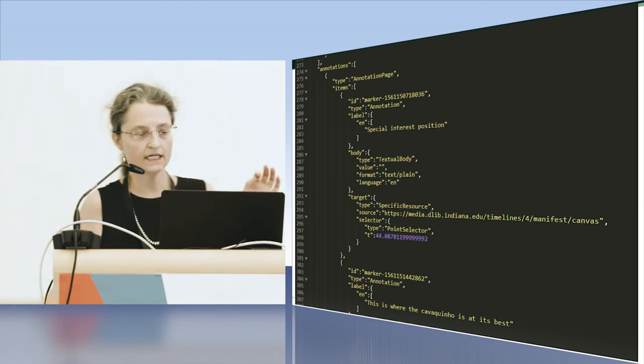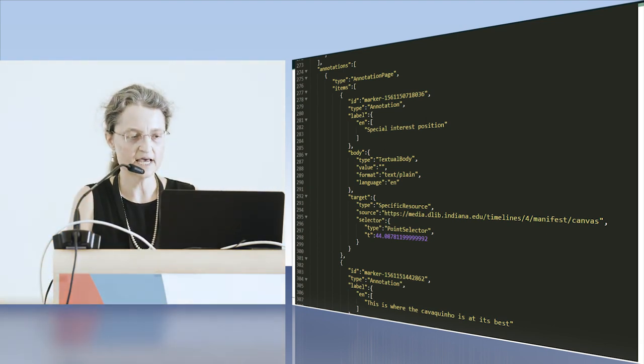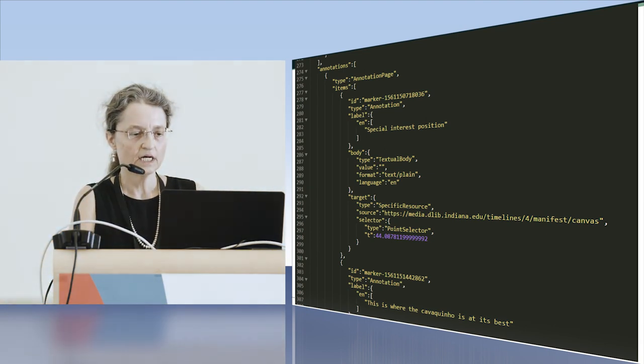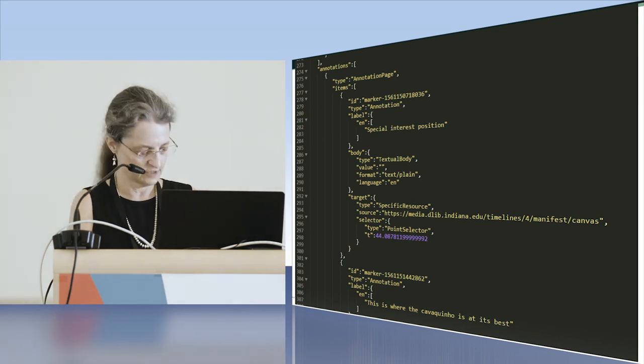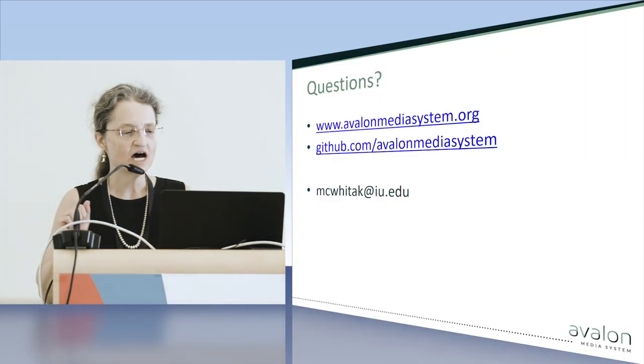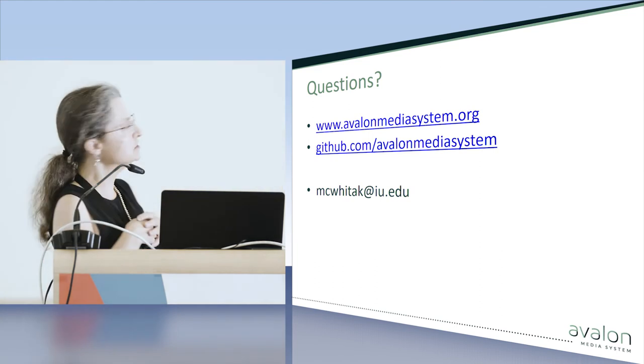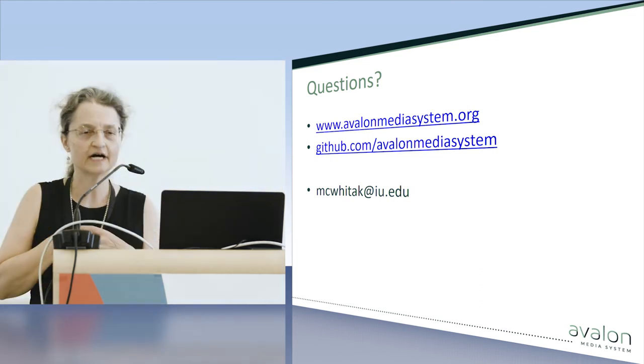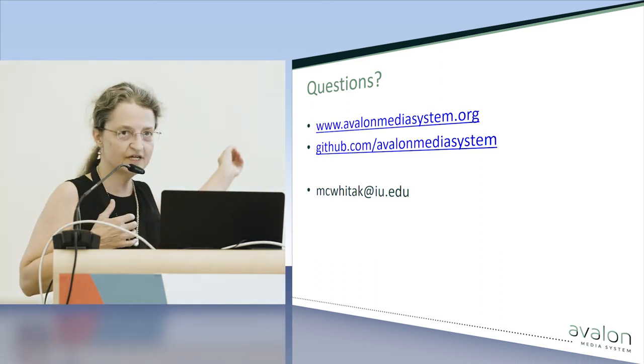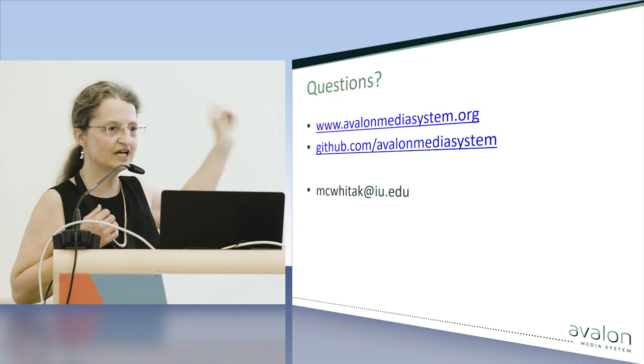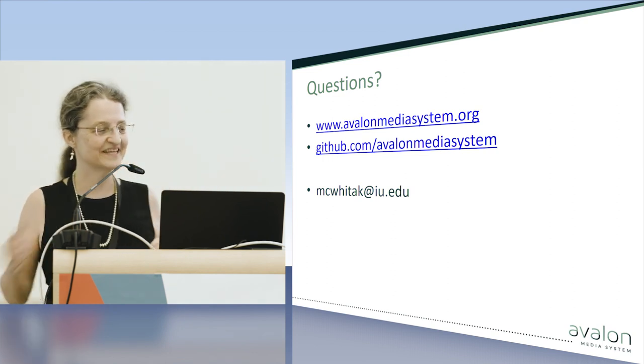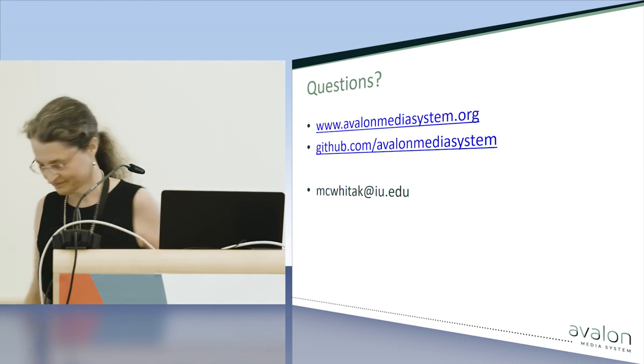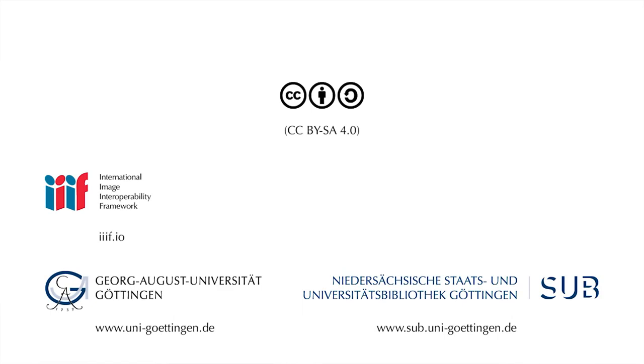This is actually it for my presentation. If you have questions you can write me an email or go to Avalon and try to use it. Thank you.